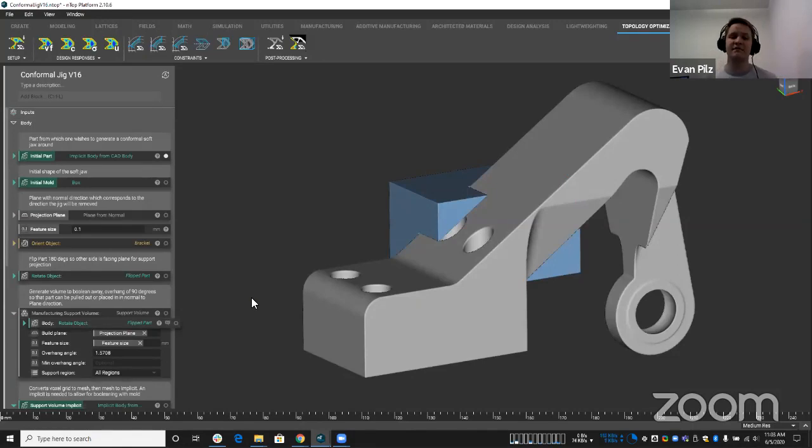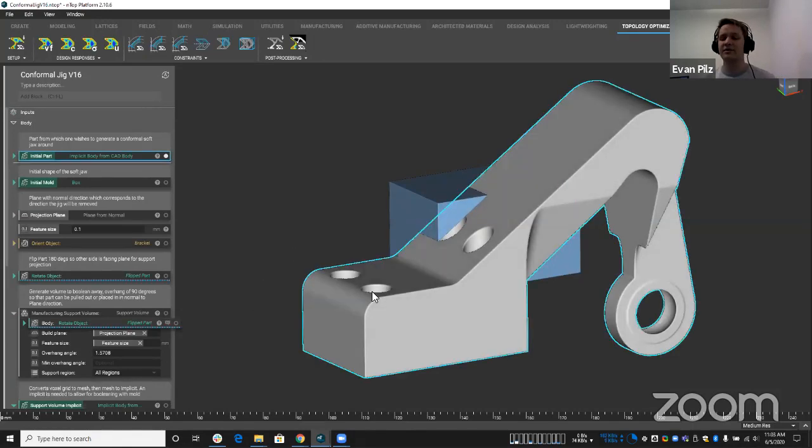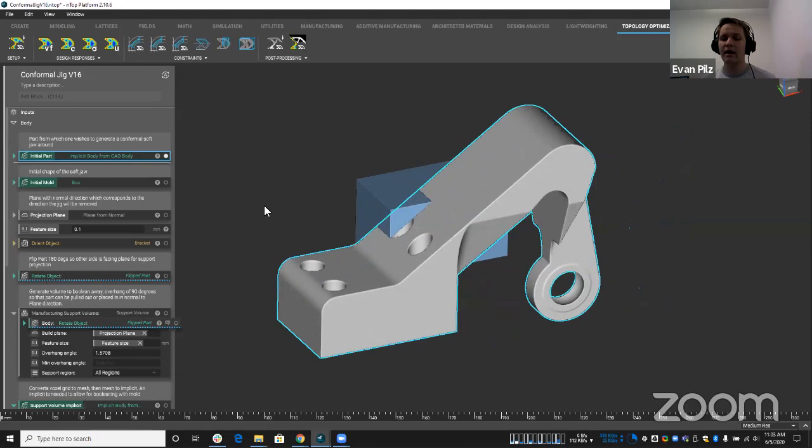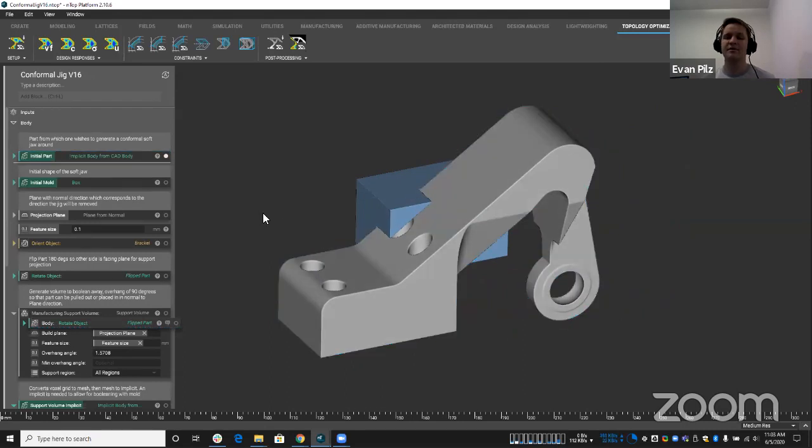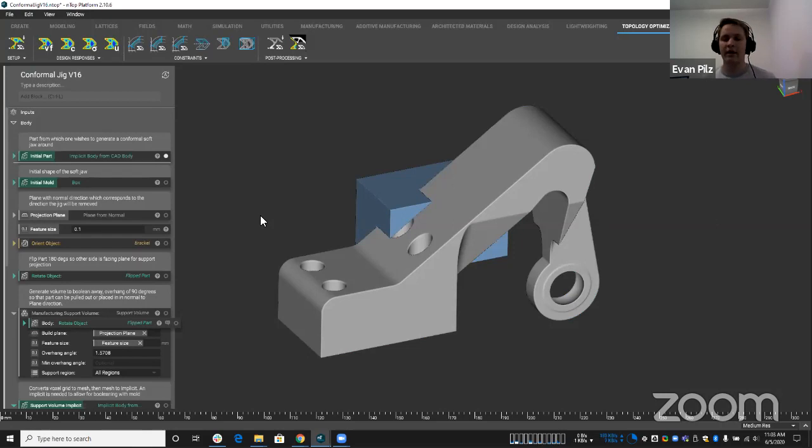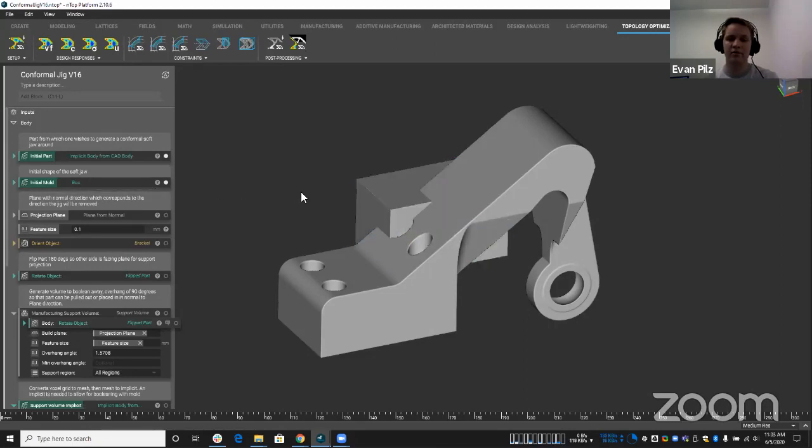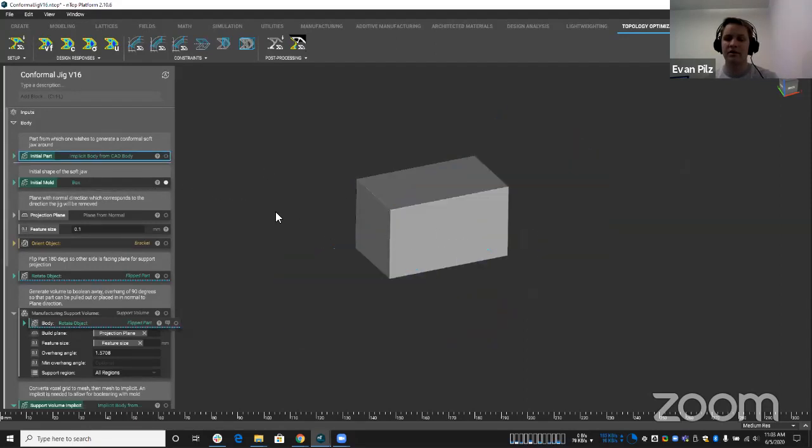So let's take a look at what is actually happening in here. This is the exact same file. I just actually brought in a CAD body and converted it to an implicit so we can actually visualize each step along the way. So let's look at our initial part. Turn off our mold there.